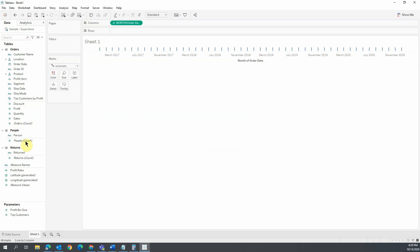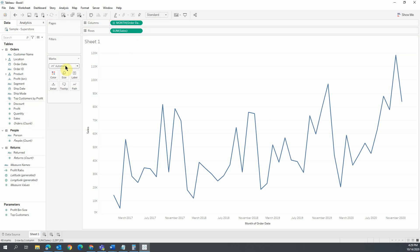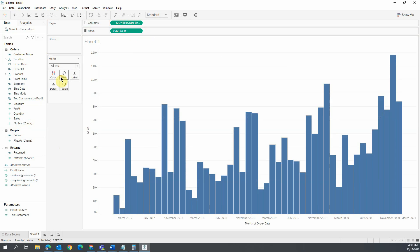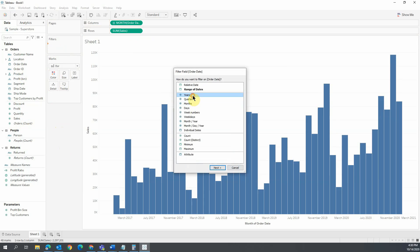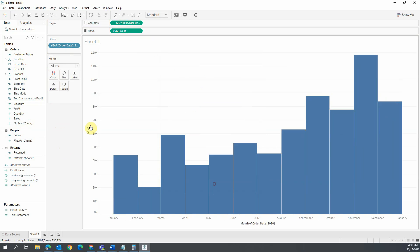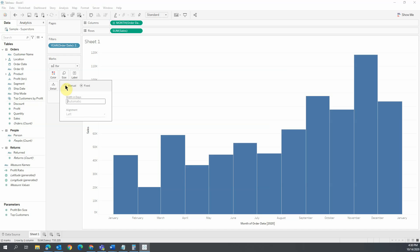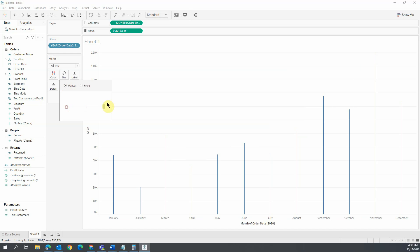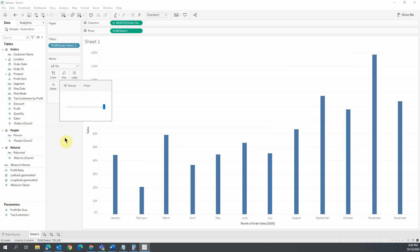Add Sales to Rows. Change the mark to a bar chart. Drag Order Date to Filters and choose the last year, 2020. Set the size for bars to Maximum.